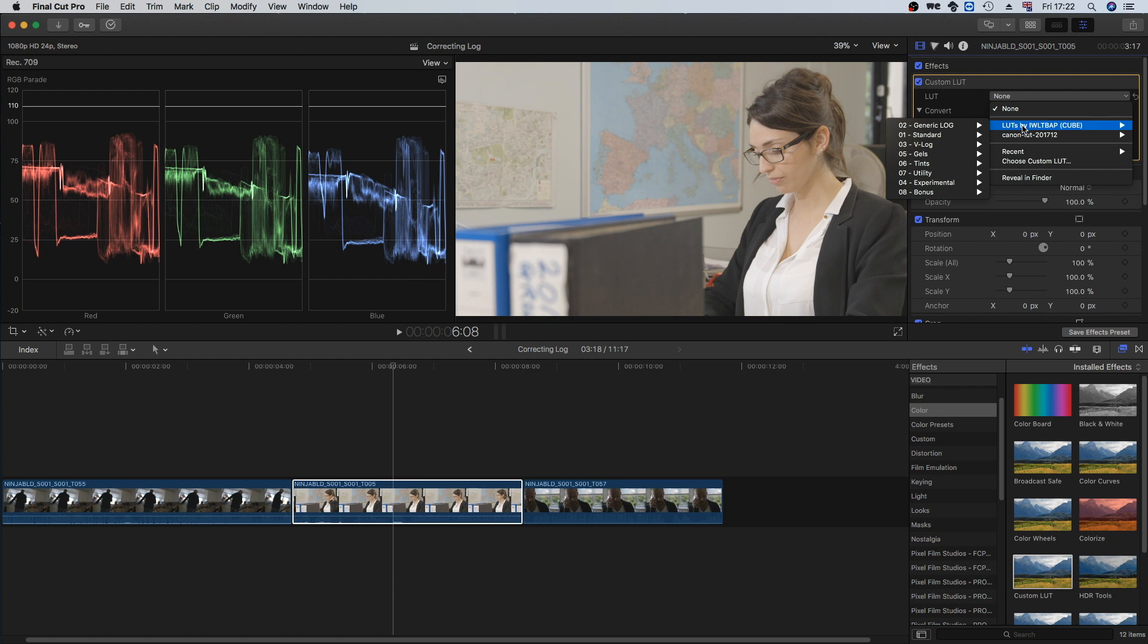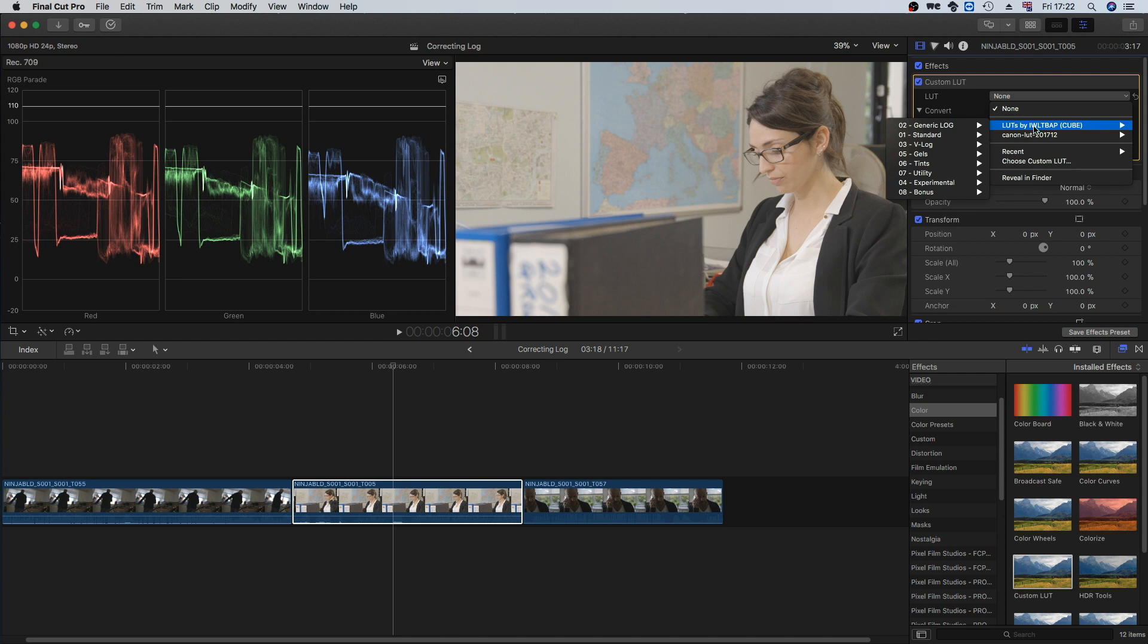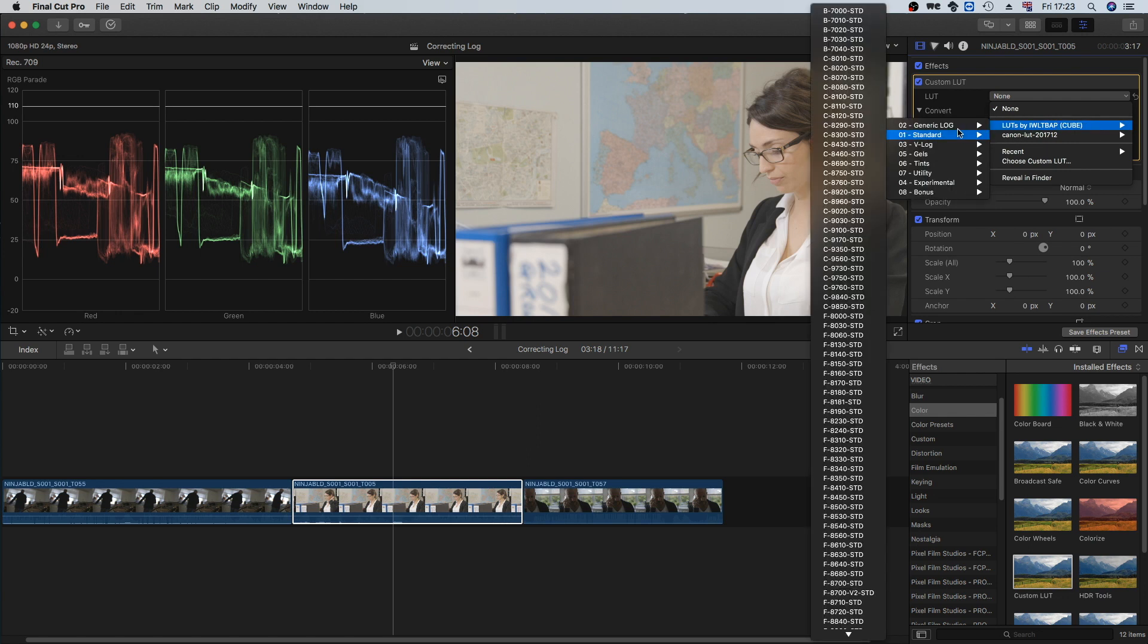I should say that this is all Canon C100 Mark II footage shot in C-Log. This is a LUT pack by IWLTBAP. I'm sure it could have had a more catchy name, but anyway it's a very good LUT pack. It has some utility ones for converting various types of log from different cameras such as Sony, Black Magic into a more standard Rec. 709 look. And it has some LUTs that give your image a bit of a grade too, whether you're trying to emulate film or some sort of other movie look. It's a really good pack.